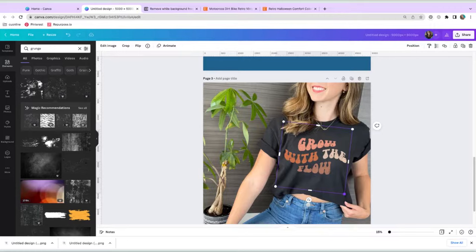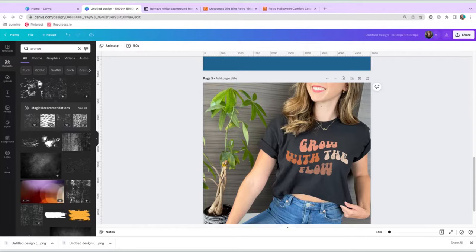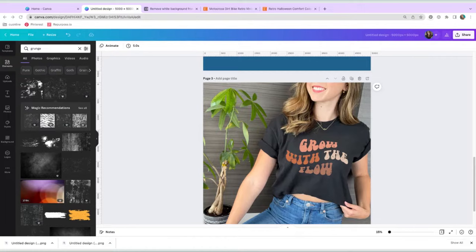Also, hey look, that's me. I'm growing my mock-up shop if you're interested in some mock-ups. But anyhow, that is how you can create the grunge texture on your designs.